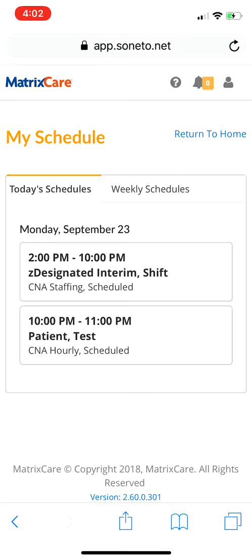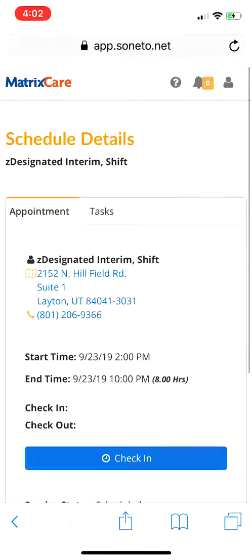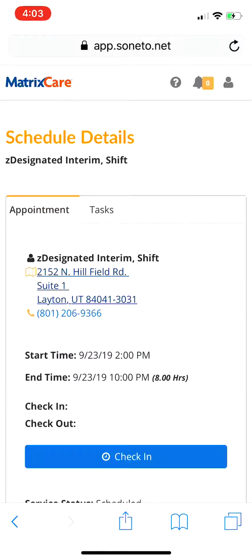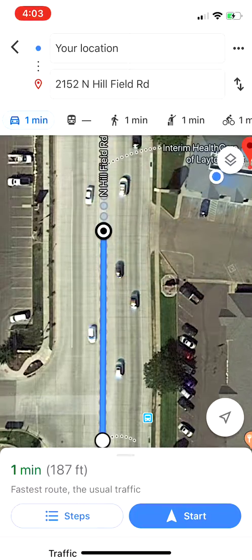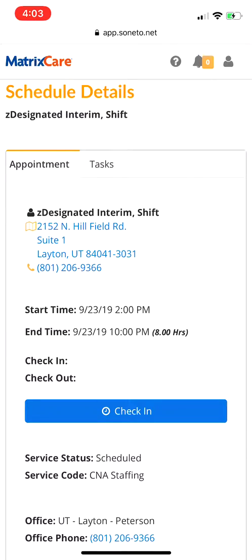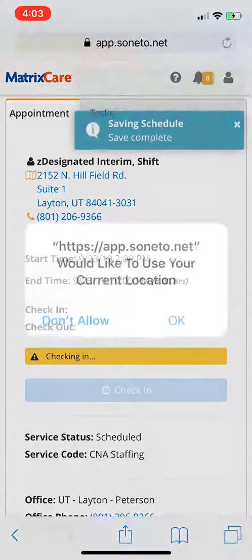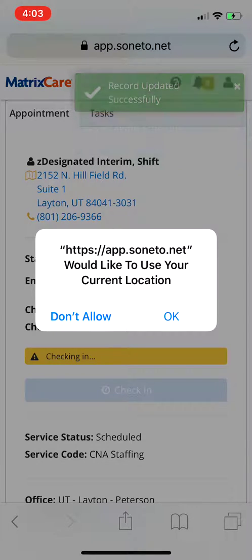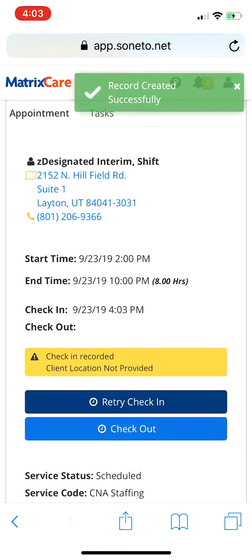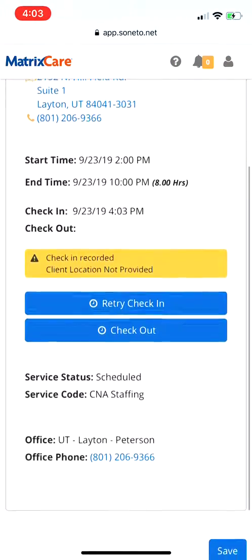Now you are in MatrixCare — this is what it looks like. I'm going to select my schedule and see that I'm scheduled for a designated shift. I'll pretend it's a facility shift. If you're wondering what address to go to, with the exception of certain types of home care, the address will always be right here — just select it and it'll pop up and take you there. To check in, it's very simple: just hit the blue check-in button. Make sure you allow it to use your current location — hit OK and share that location with us, because of electronic visit verification requirements.